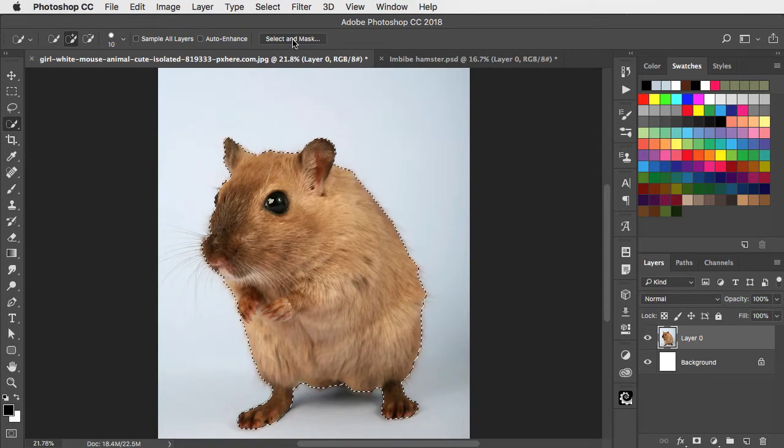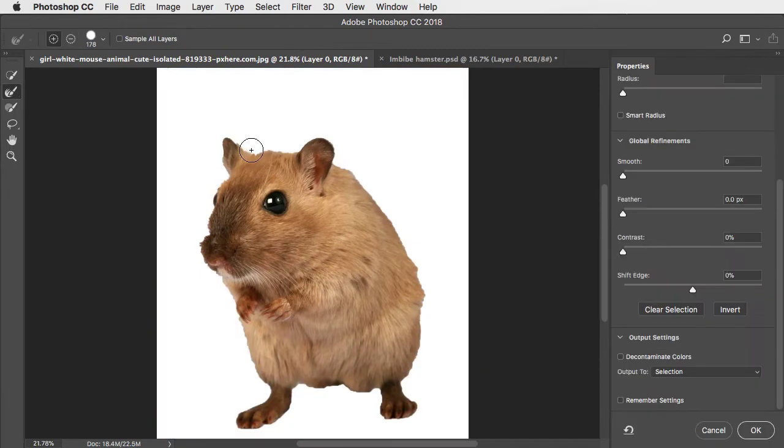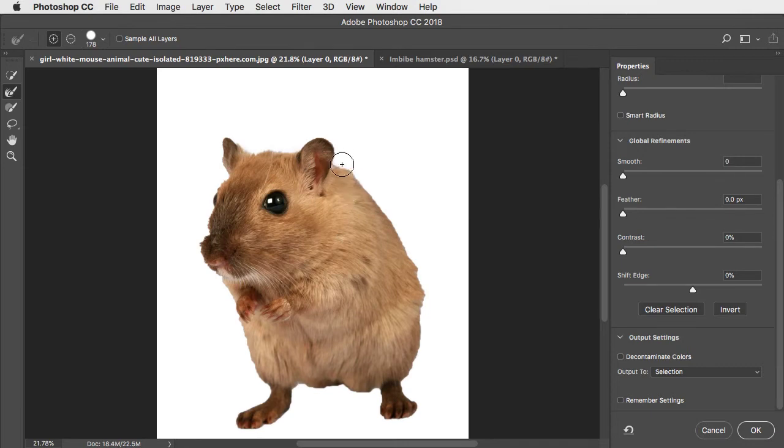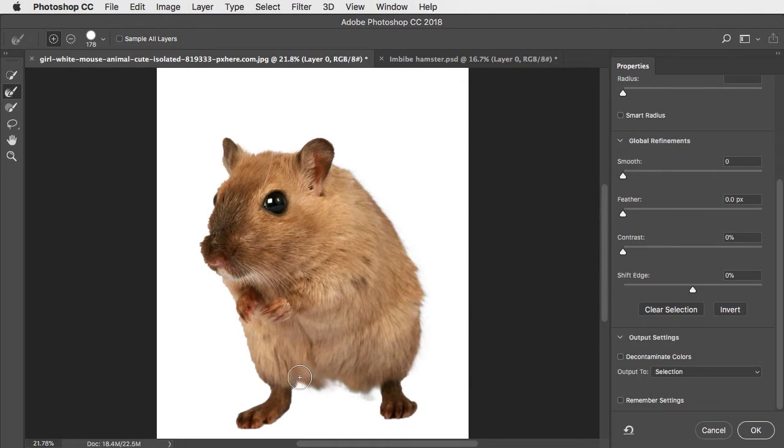We'll go into Select and Mask, and we'll drag over the outline with the Refine Edge tool, and you can see how this brings the edge of the fur neatly into focus.